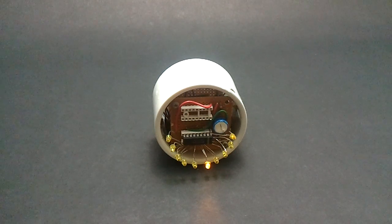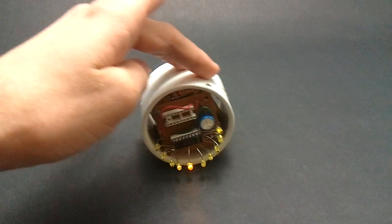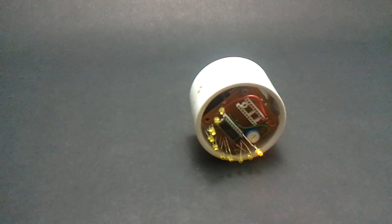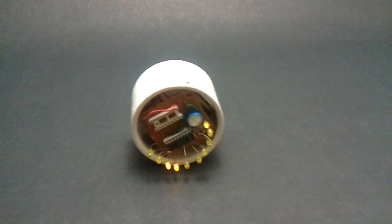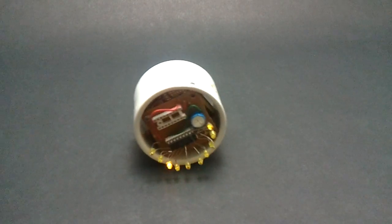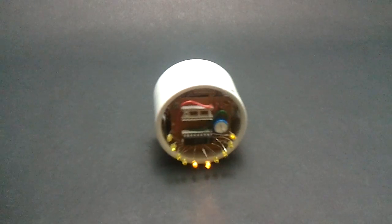This is a tilt sensor demonstration toy. It detects tilt using an IMEMS accelerometer and lights the bottom LED.